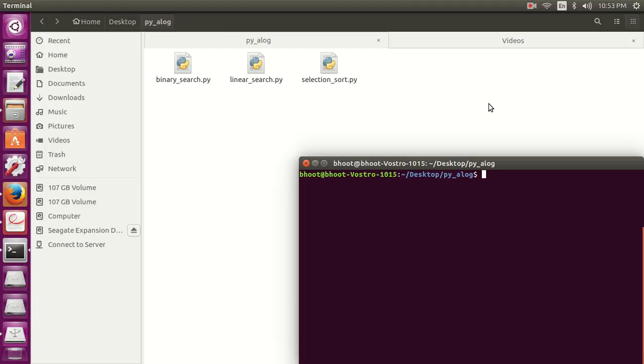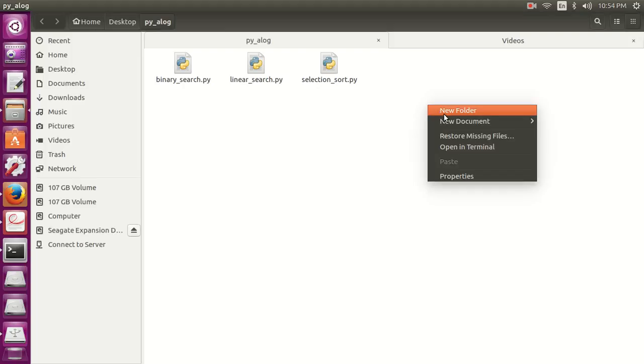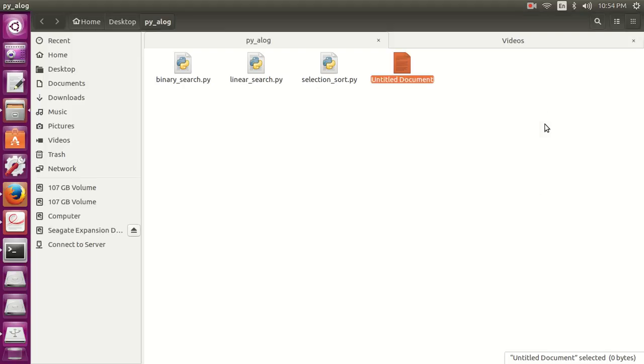The data structure it uses is array. Its worst case performance is Big O of n squared, best case is Big O of n if the array is already sorted, and average case performance is also Big O of n squared. It's sometimes also referred to as sinking algorithm. So let's write a program on bubble sort.